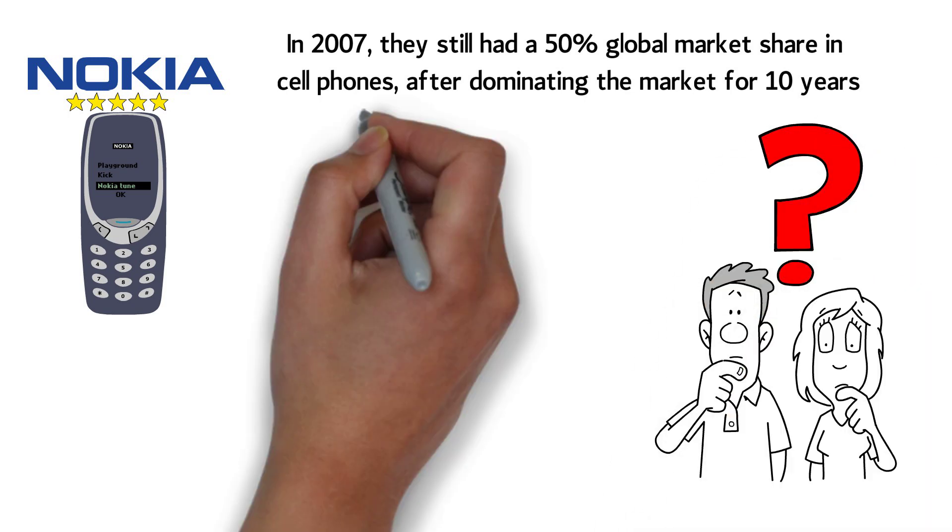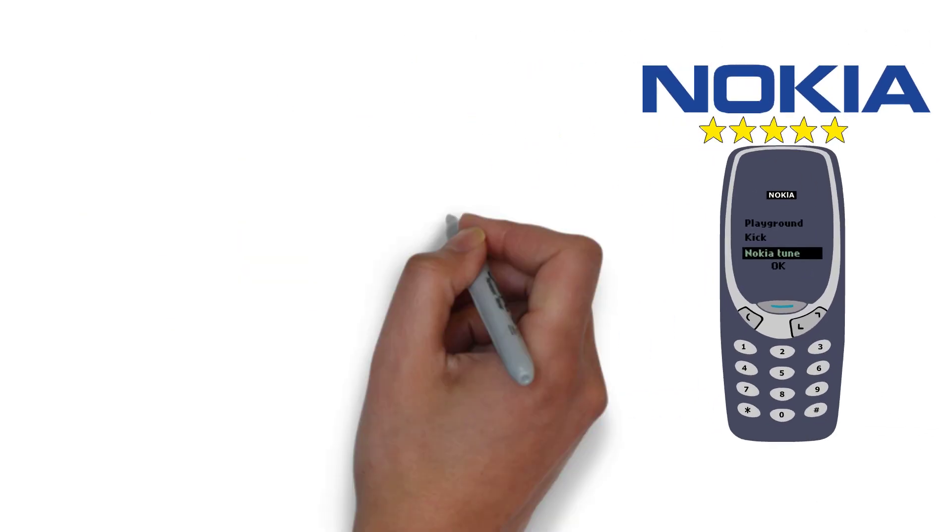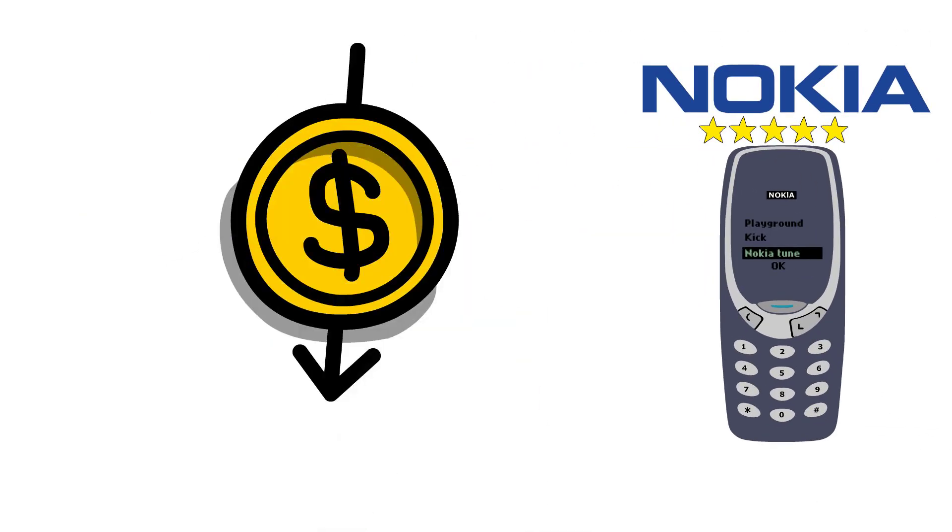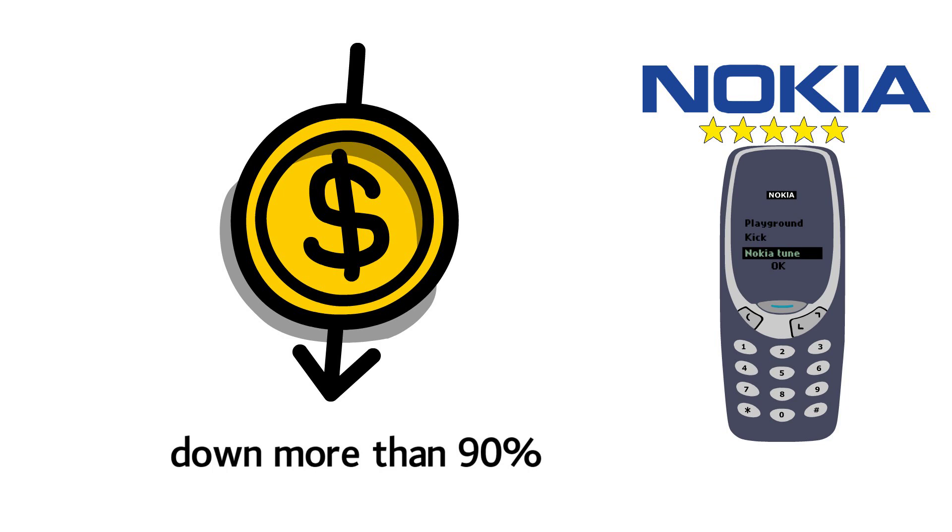Enter the iPhone. And as they say, the rest is history. The stock is still to date down more than 90% from its peak in the early 2000s.